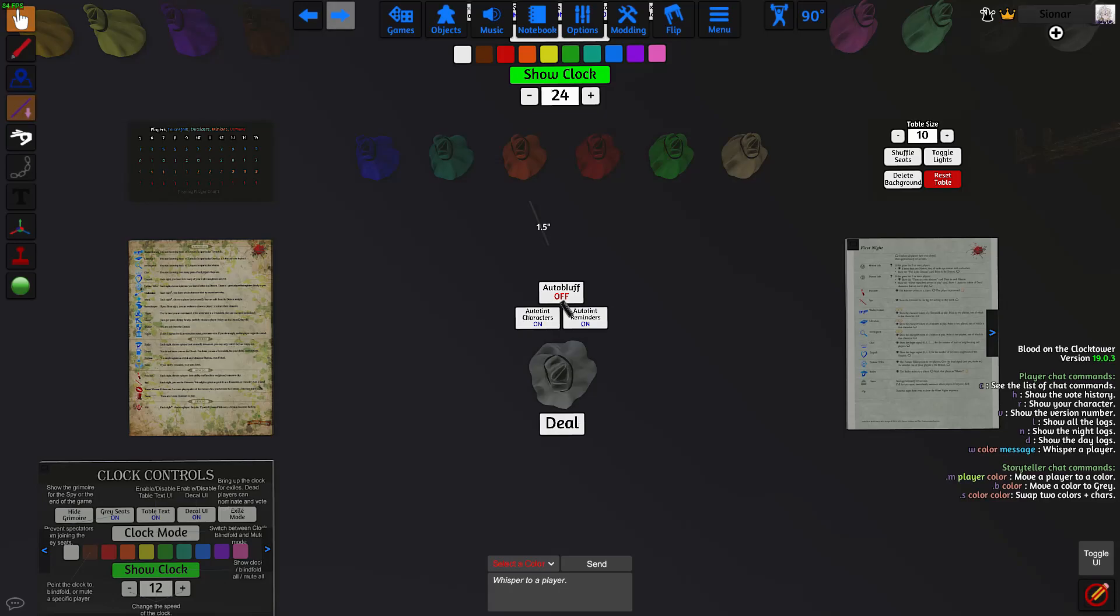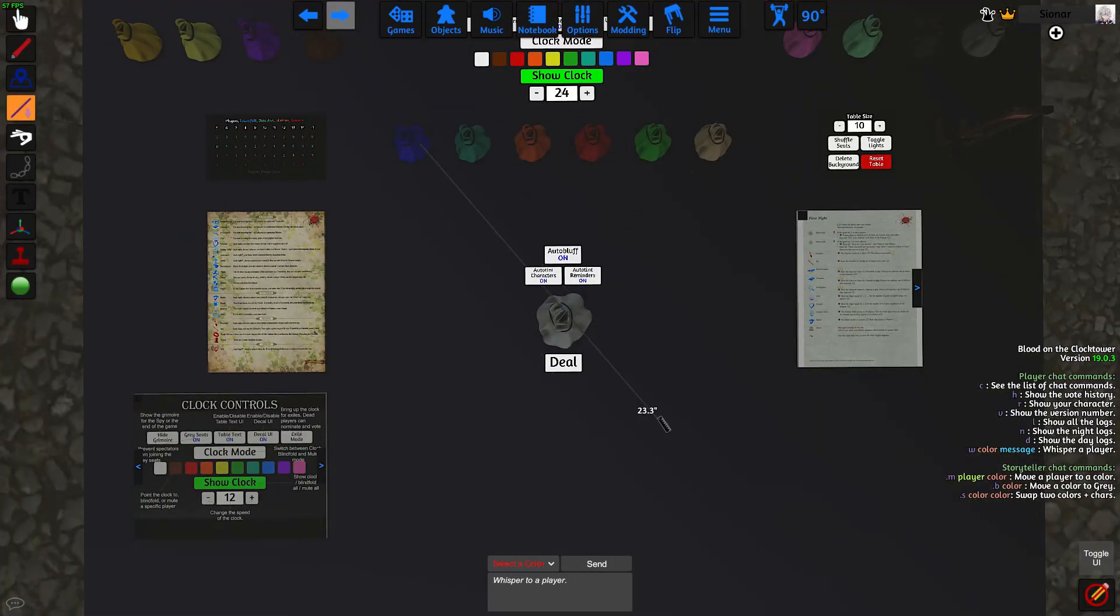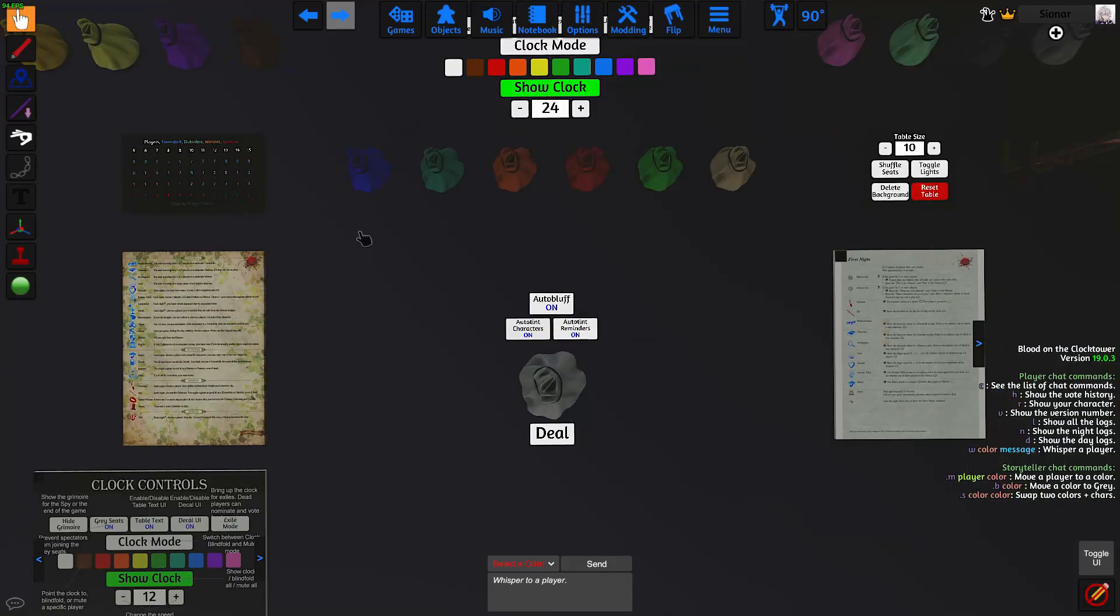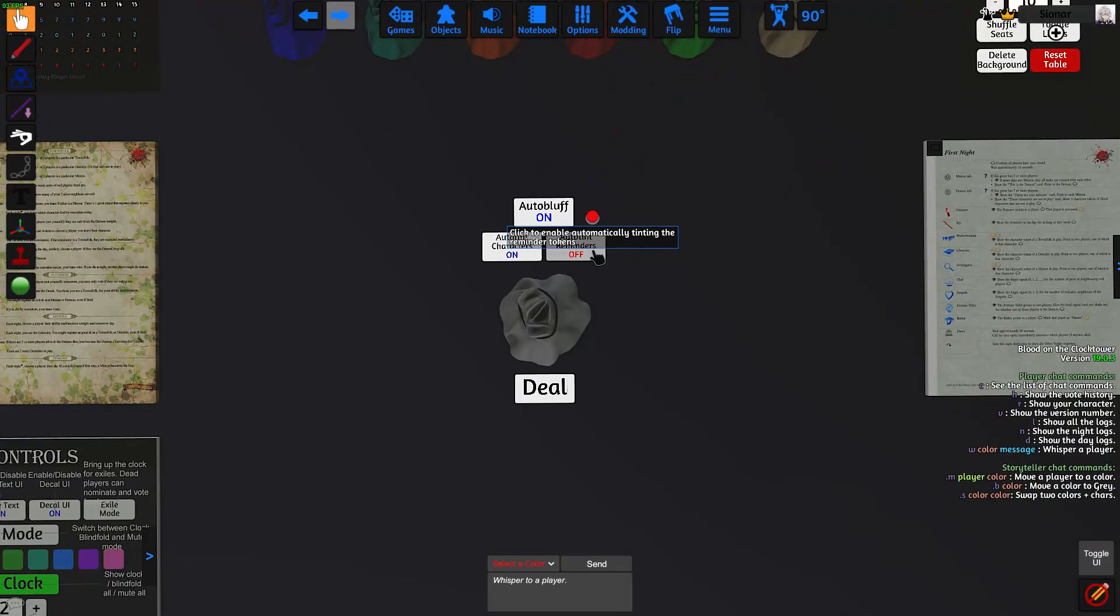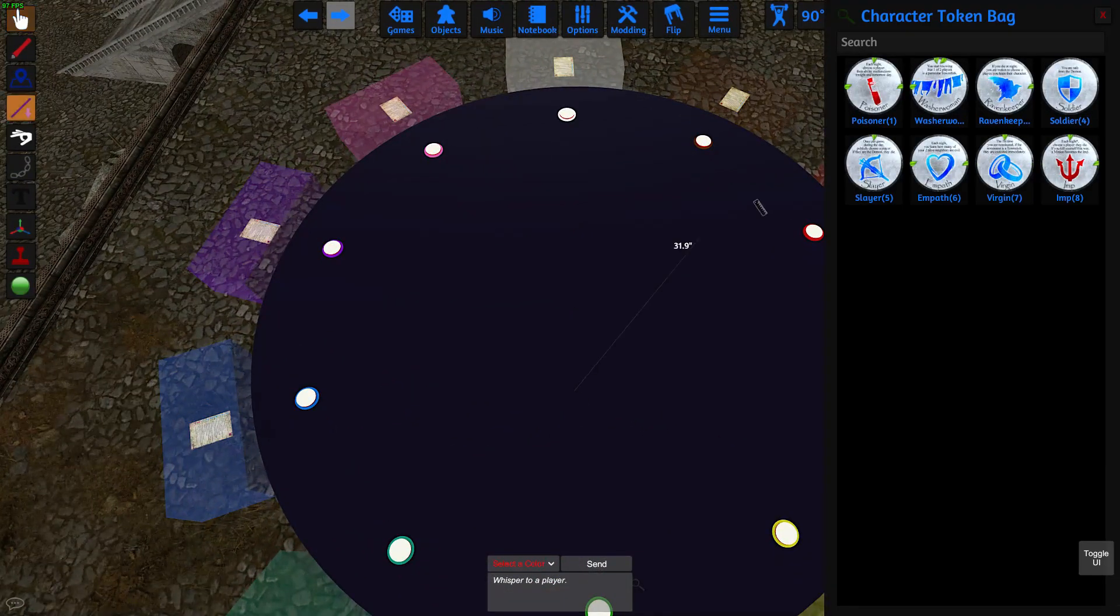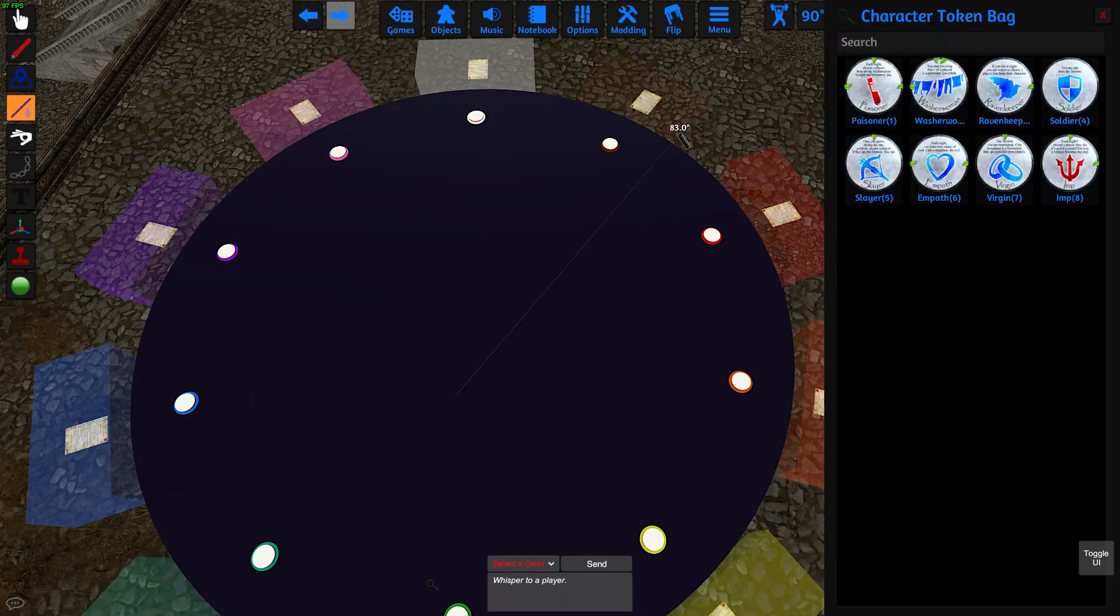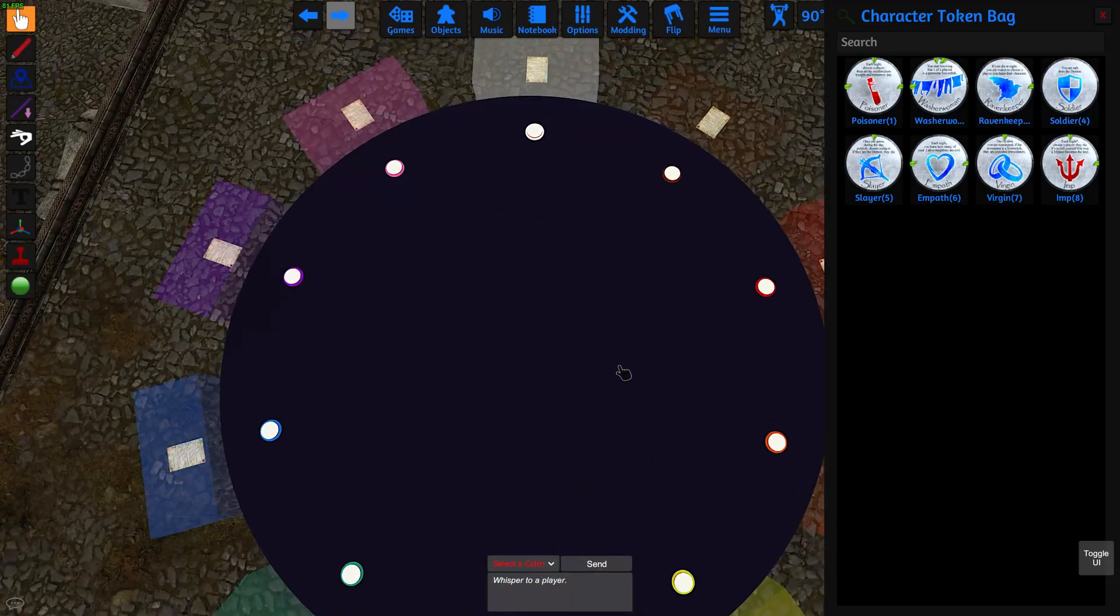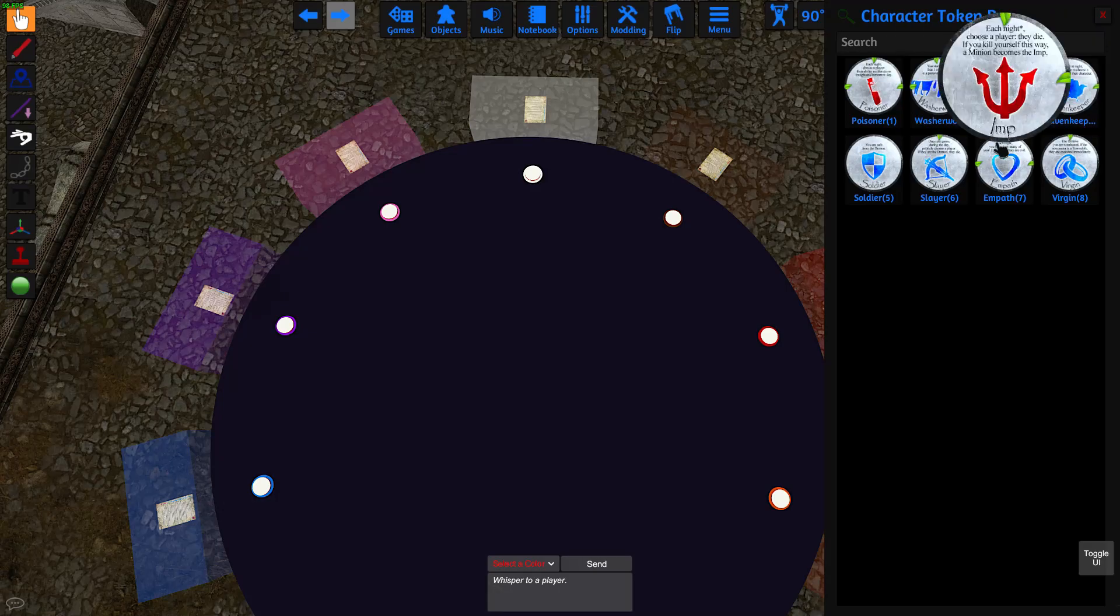This auto bluff button will make it so that three townsfolk will be dealt out in the center here for demon bluffs. I generally keep this off because I like to set my own bluffs. These auto-tint buttons here will tint the character tokens for you to whatever color the players are sitting in. If we search this bag here, the point to keep in mind is that the first character in the bag will be dealt to white. Then the next character, the washerwoman, will be dealt to brown. So it goes clockwise depending on the order of the bag. So if you want to change who gets what character, you can just move around the characters inside the bag before you deal it.